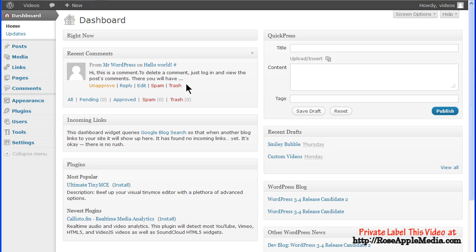You can approve a comment, unapprove a comment that's been approved, reply to the comment, edit the comment, mark it as spam, or send it to the trash. The line at the bottom of this box gives a summary of all the comments. Clicking on any of these links takes you to the table with a list of those comments.